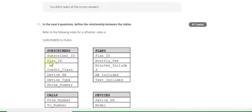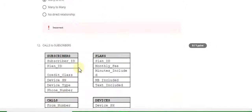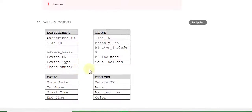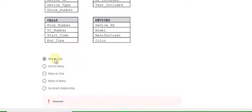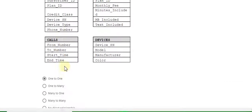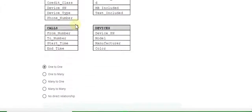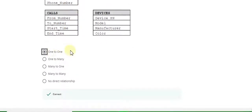Question 11 answer is wrong. Question 12 answer is also wrong. Question 13 answer is one to one.